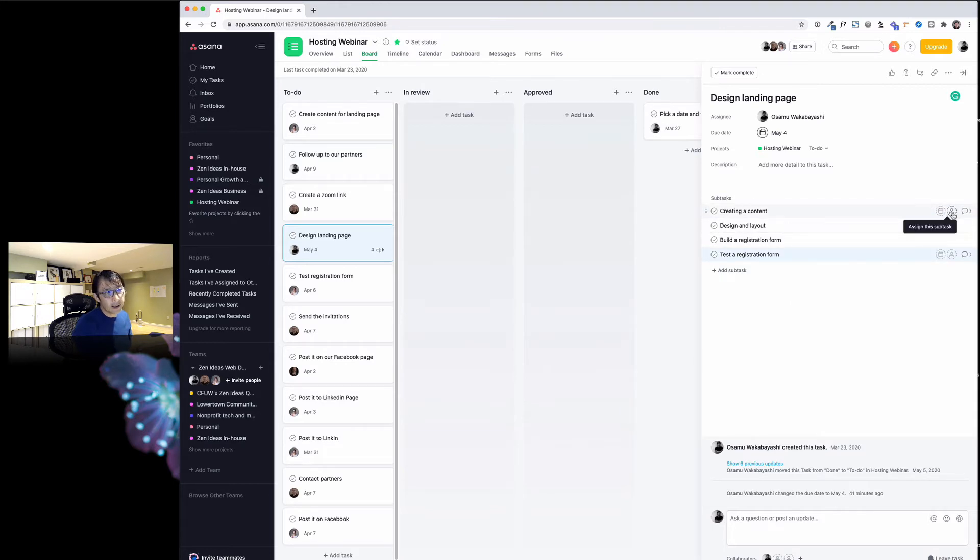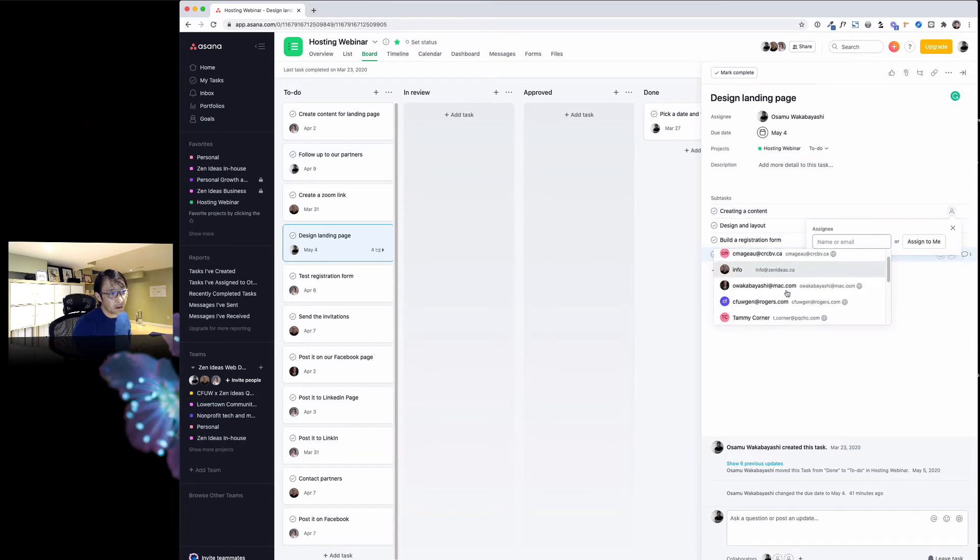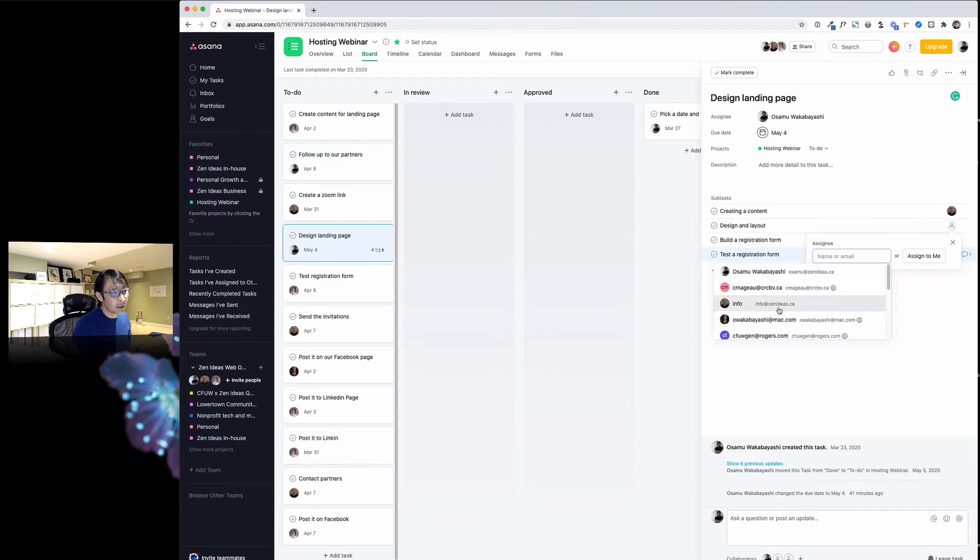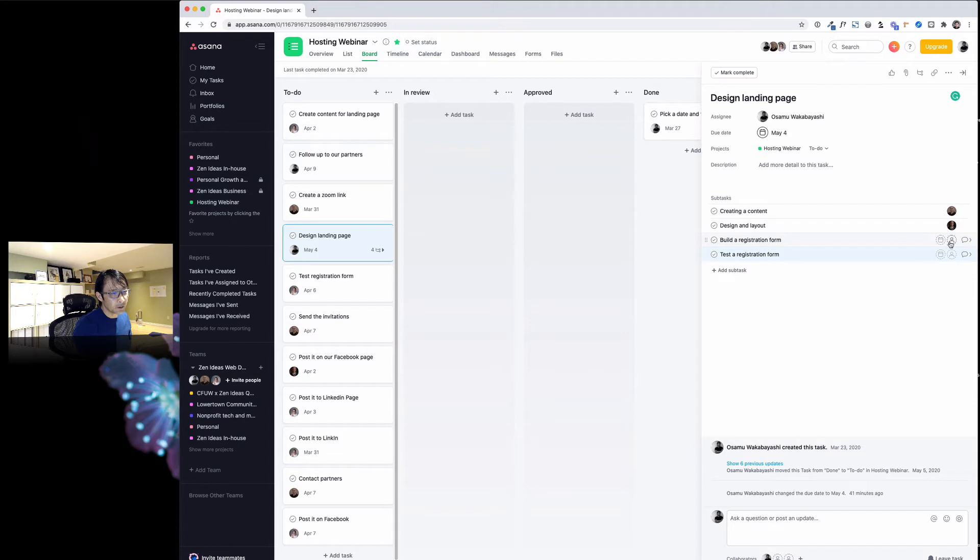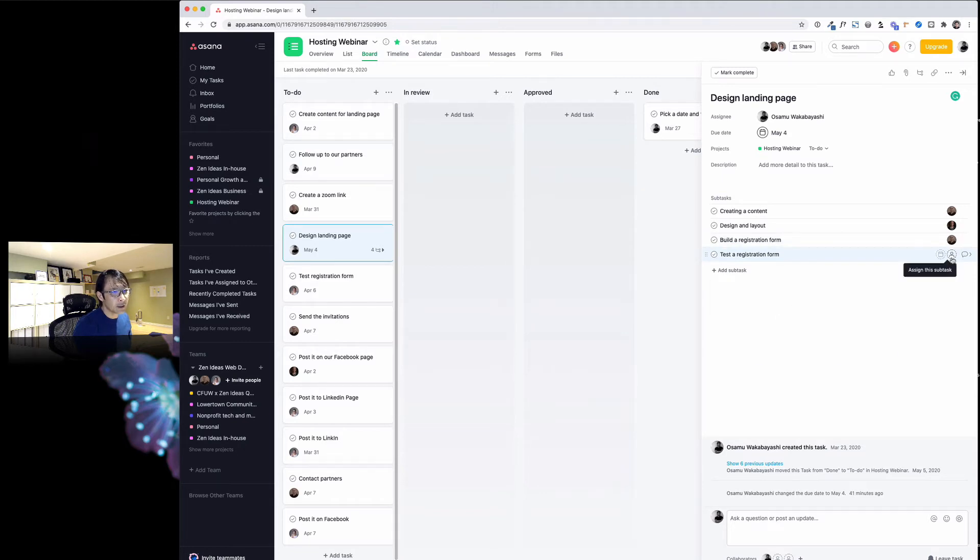Build registration form, then test registration form, something like that. So, let's say create contents—I can allocate, I'm going to pick him. Design layout is going to be her, and registration form is going to be here, and test.